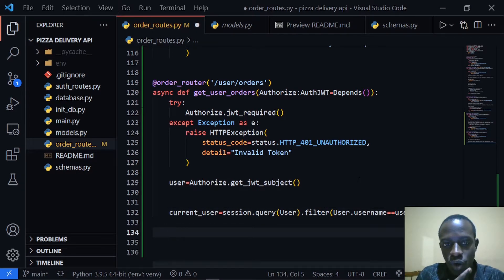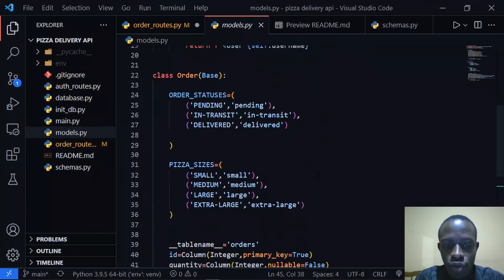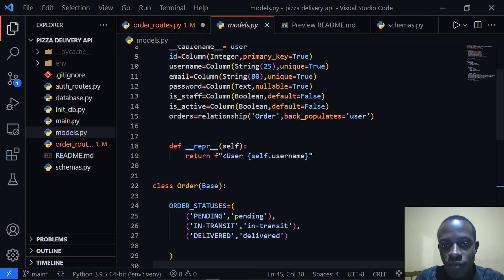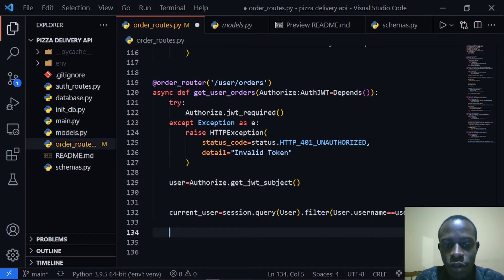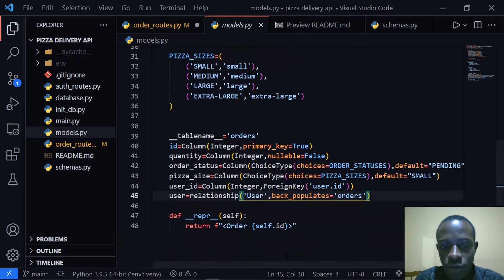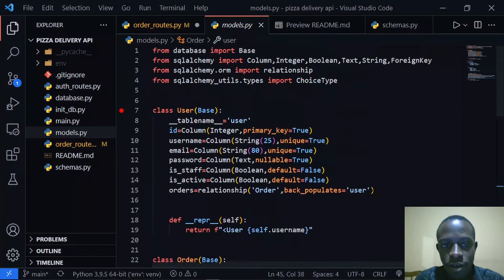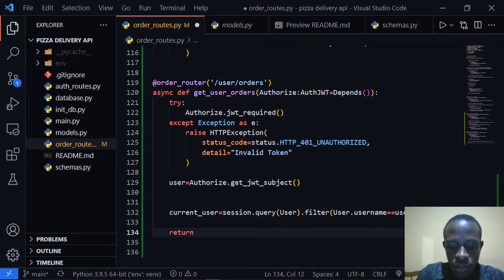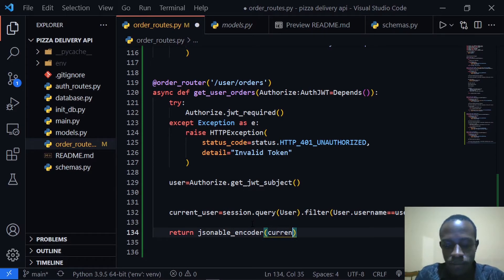Right after that, we query for the specific user's orders. As you can see in models.py, we established a relationship between a user and an order using the relationship attribute. This creates variables that let us directly access that relationship on a model, so we can call current_user.orders. We return that using jsonable_encoder with current_user.orders.